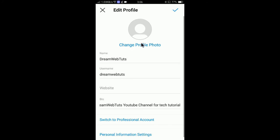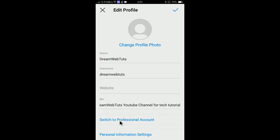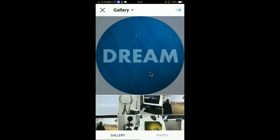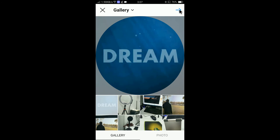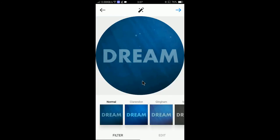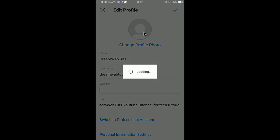Click 'Edit Profile' and here is my profile picture — you can see it's blank. Click 'Change Profile Photo', then 'New Profile Photo', and you will see your gallery. I have already downloaded the photo I want to use as my profile picture. Click OK and you can see my profile picture will now update.